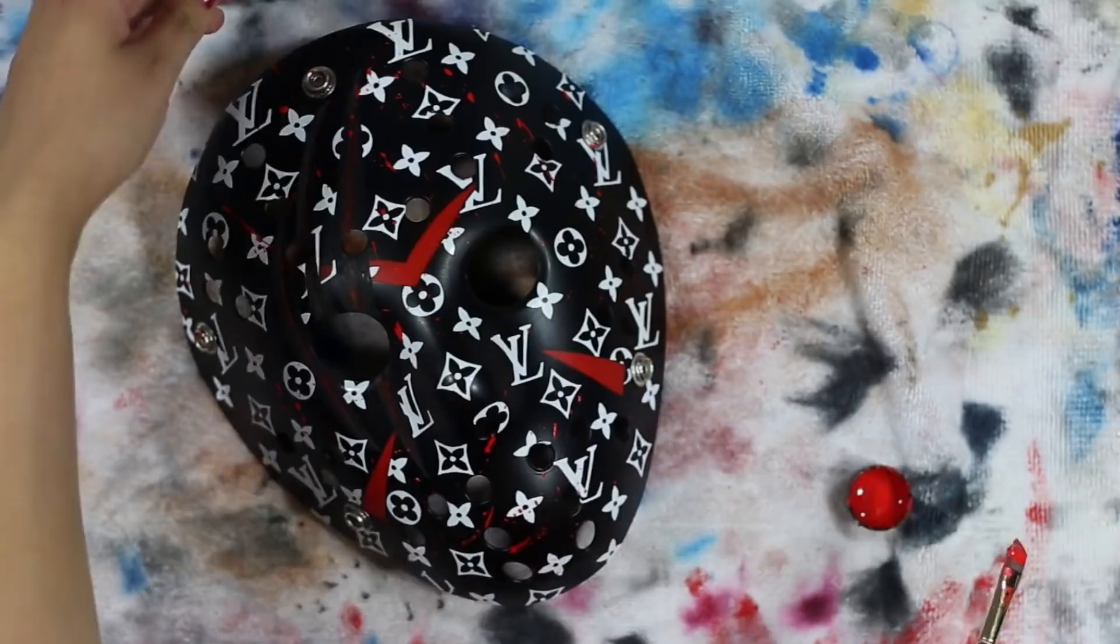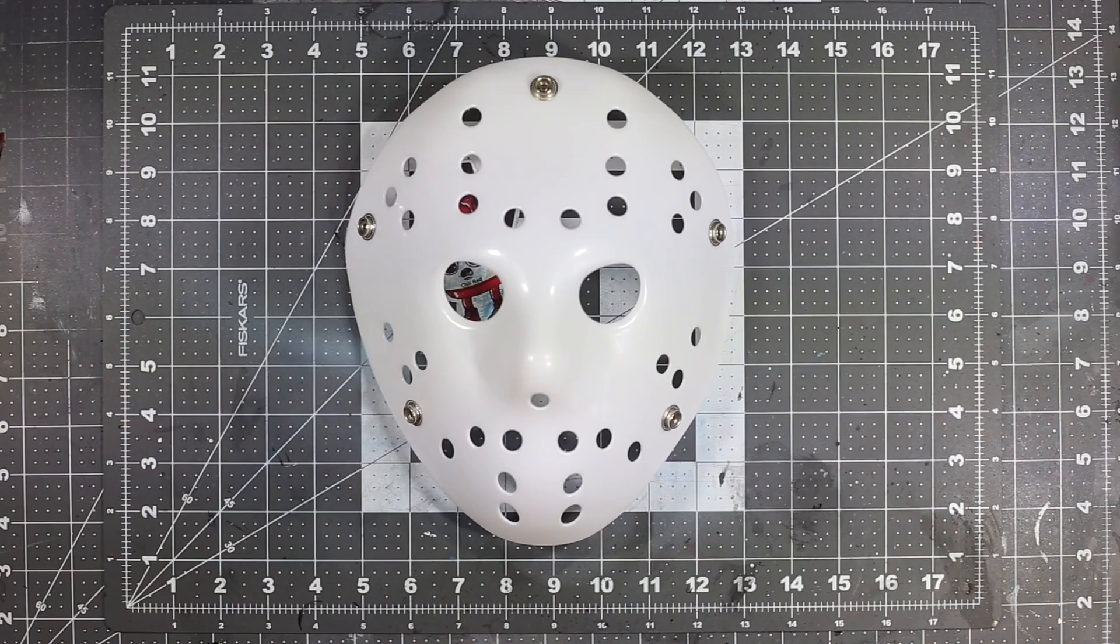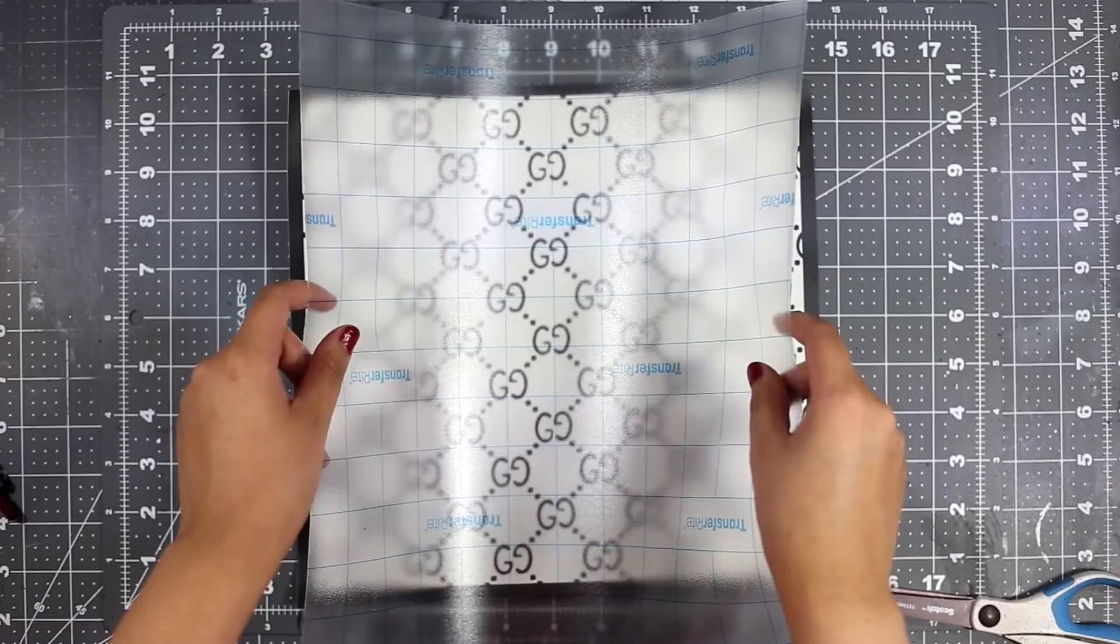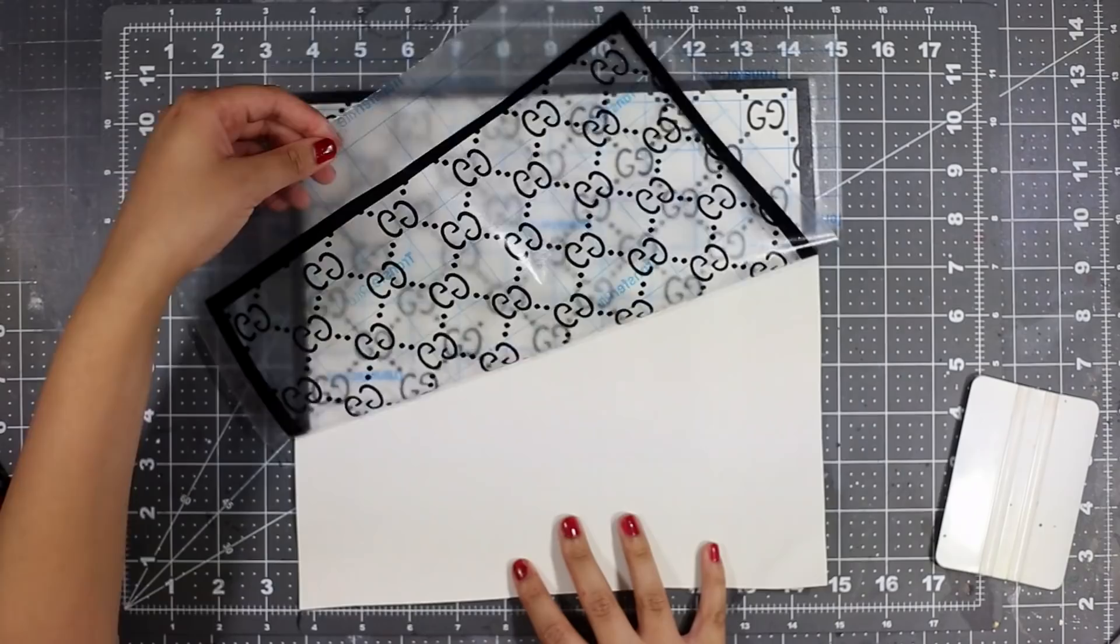Moving on to mask number two, this time we're starting out with an all white surface. The first thing we're going to do is jump right into applying our vinyl pattern. I'm going to follow the same steps as before - apply some transfer tape, smooth out all air bubbles, and peel it from its backing.